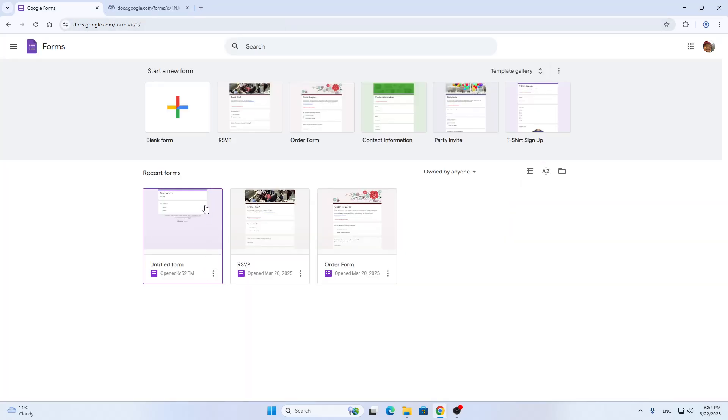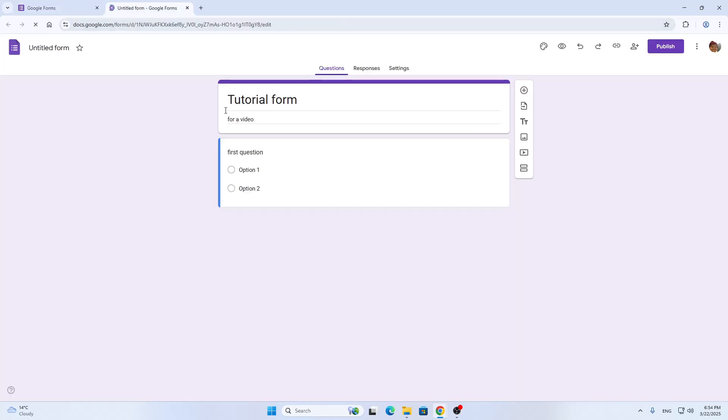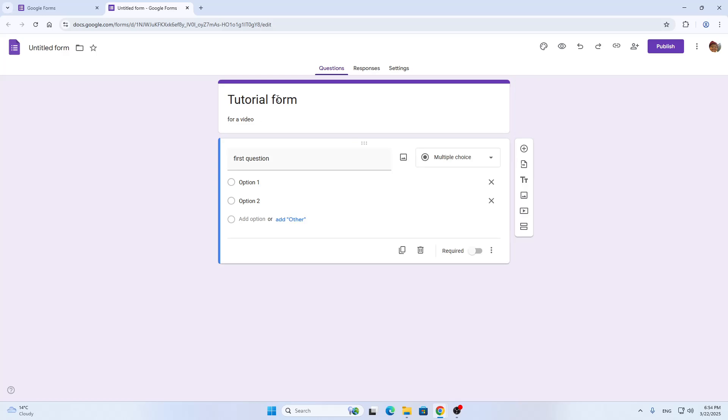I have already created my form so I'm going to just open it up from here. As you can see it's called tutorial form for a video, and now I can get started.